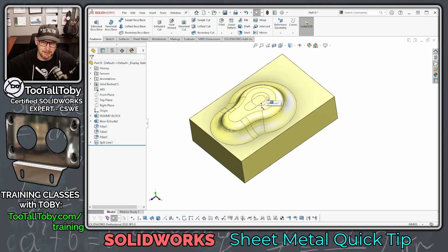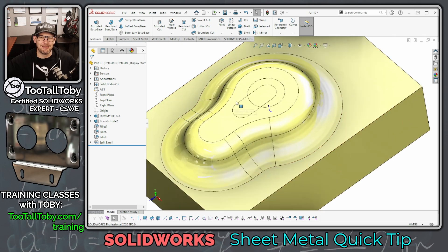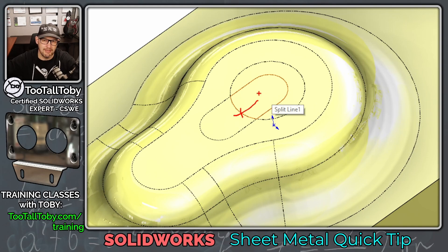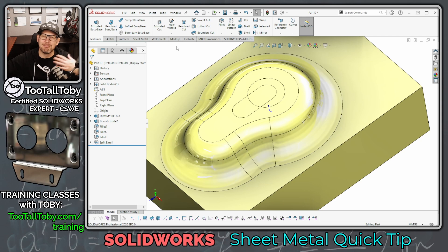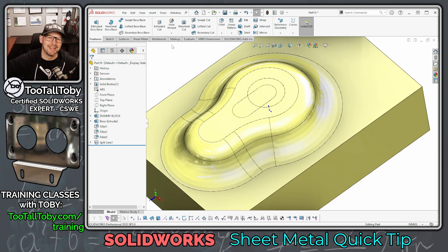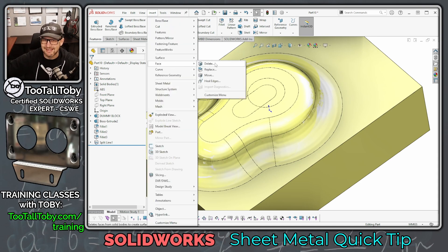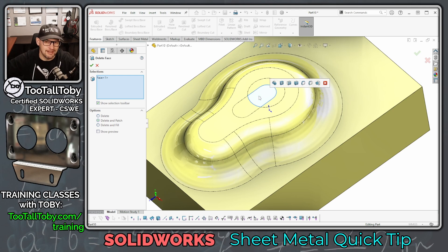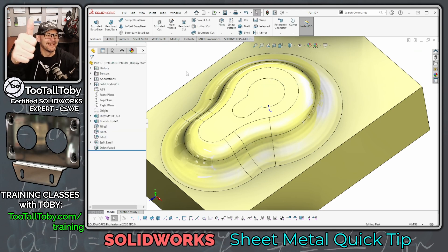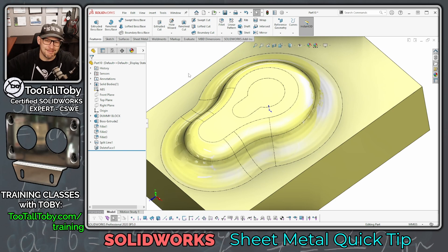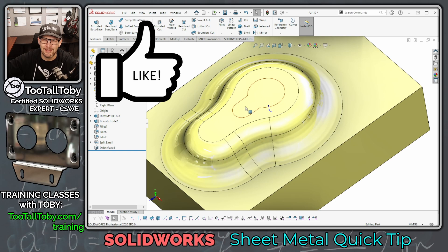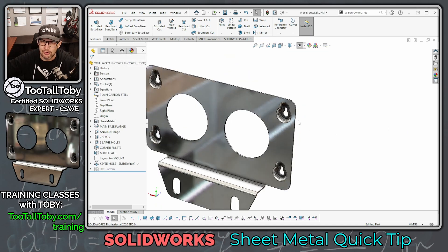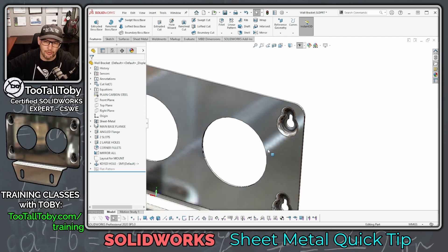One way to resolve this would be to trim the sketch, but another way — using my favorite command — is Insert > Face > Delete Face. The Delete Face command is always there to help in these situations. We select just this face in the middle of that patch, hit the green check mark, and yes — that's exactly what we want. That sets us up to create the forming tool and create this cut all in one single command.